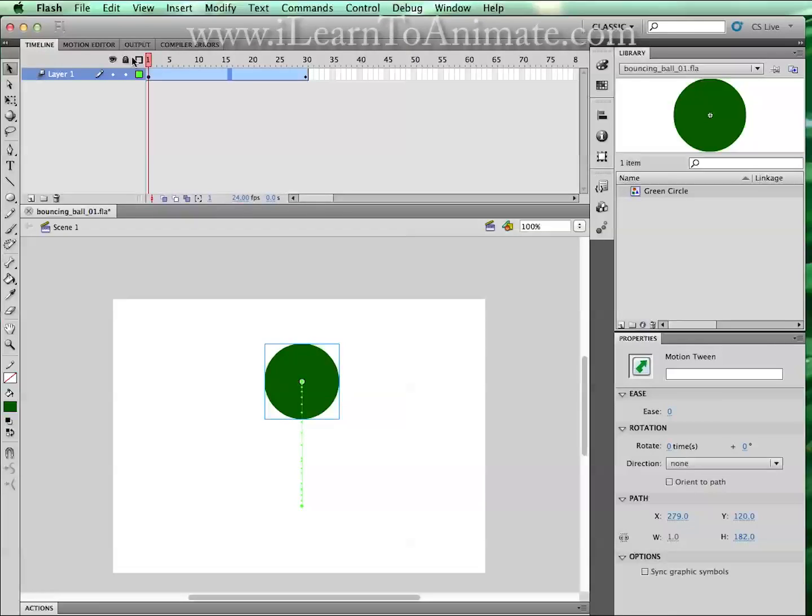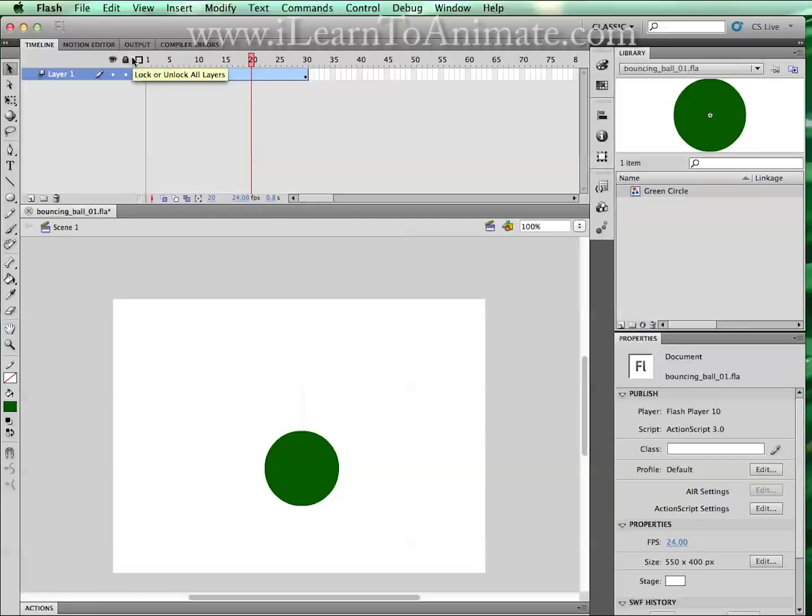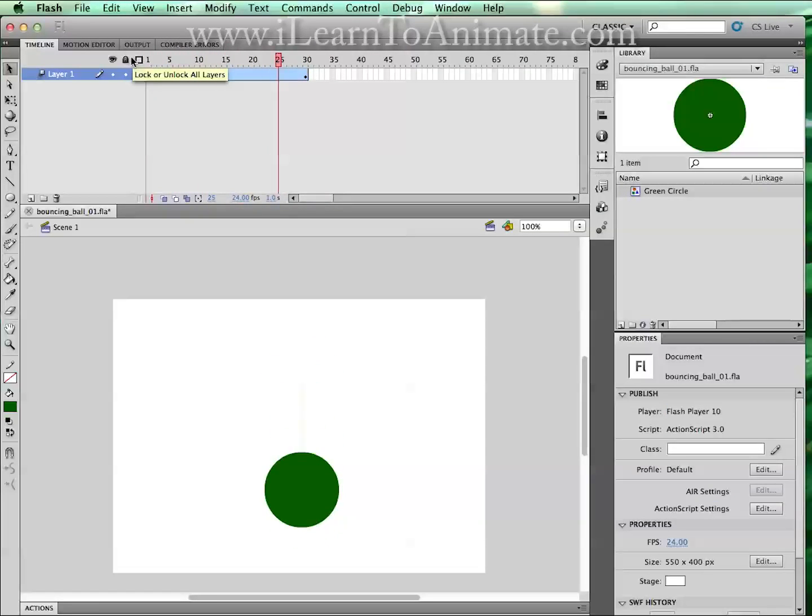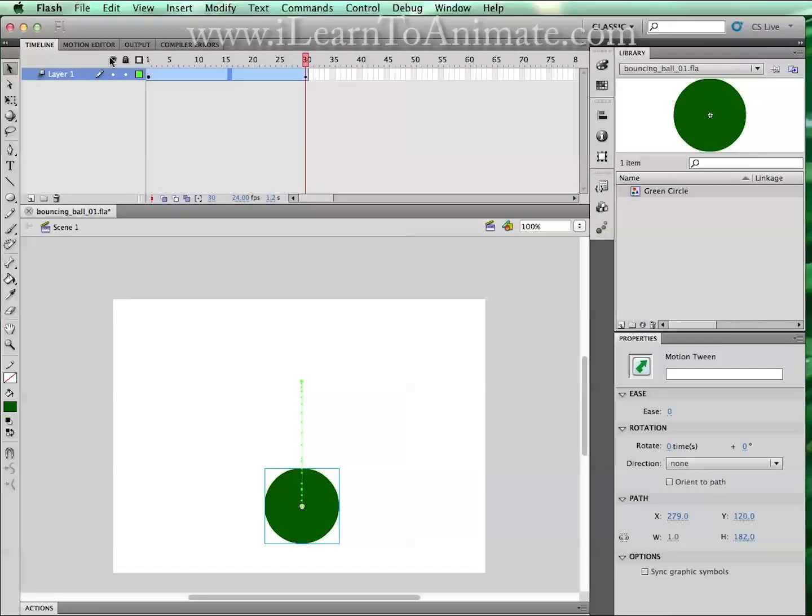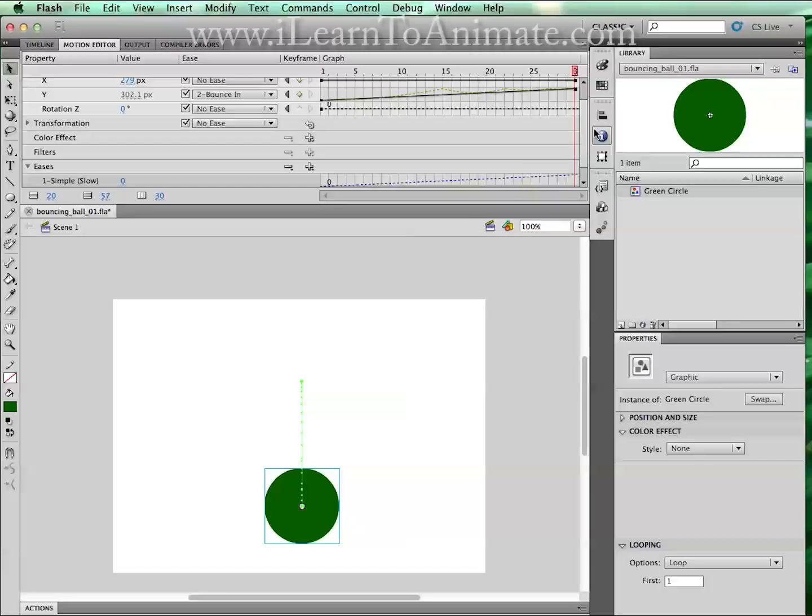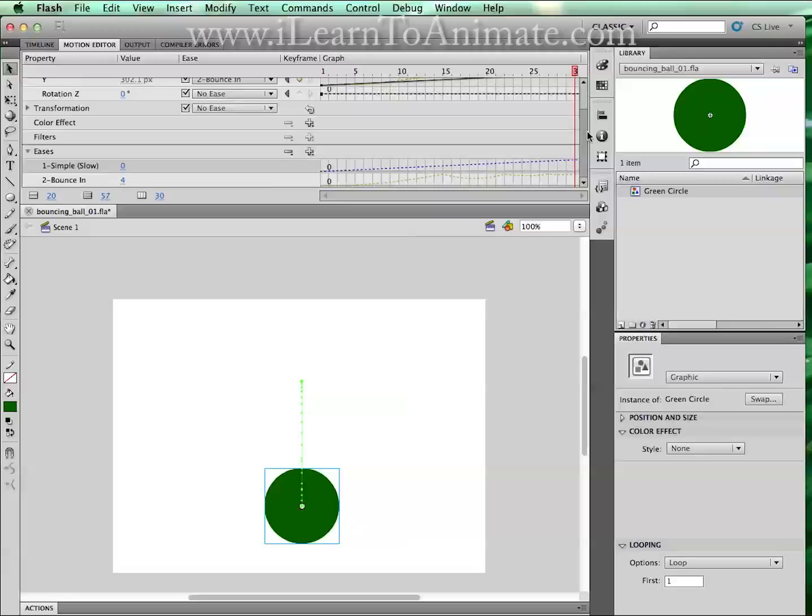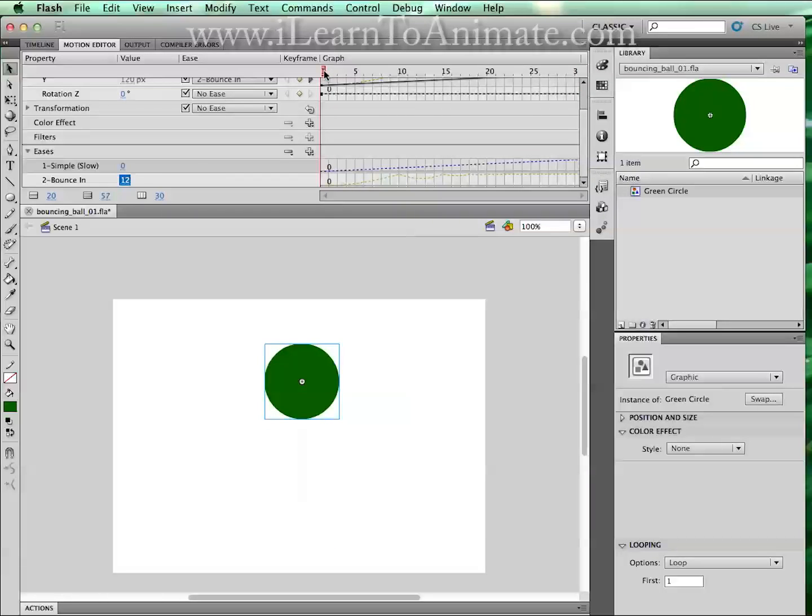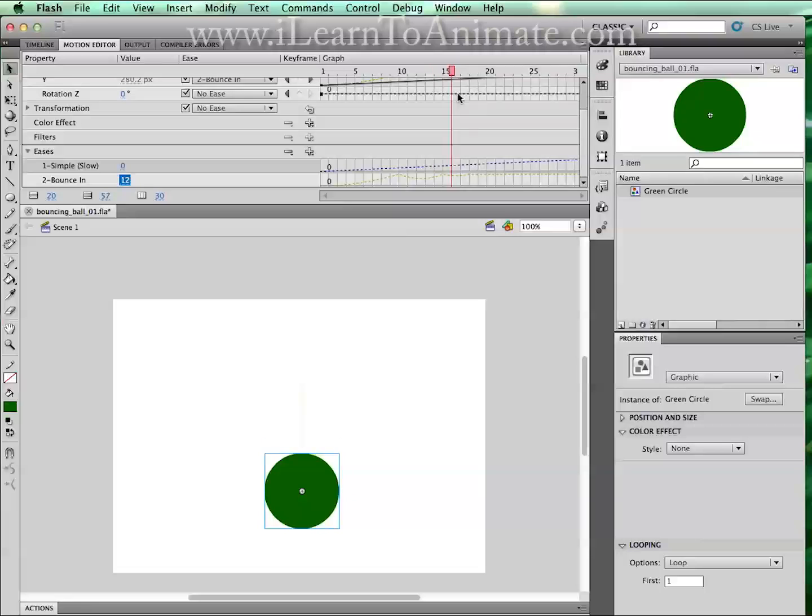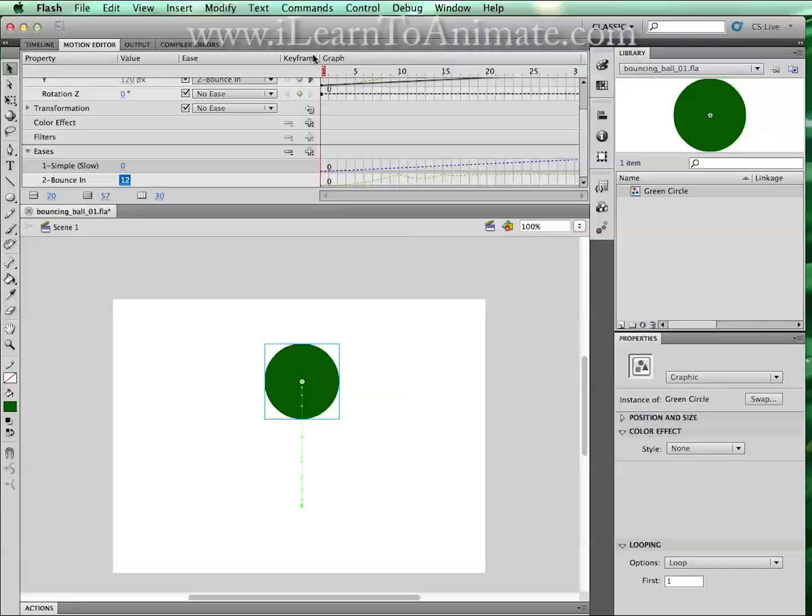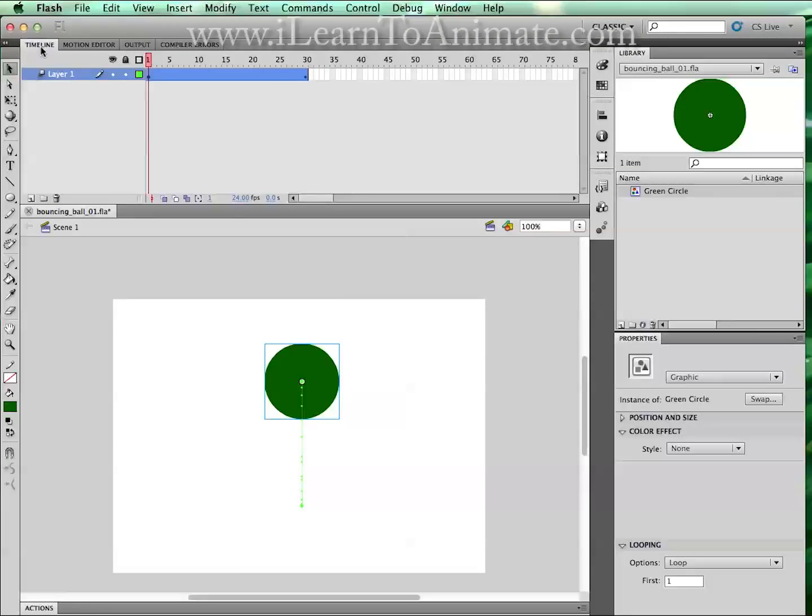If you find that the timing is not really right, what we can do is go to the motion editor tab. We can go all the way to the bottom and change the ease value from 4 to 12 and press enter. Once you press enter, you can play back over here but if you really want to see how it looks like, you can go to the timeline and press enter.